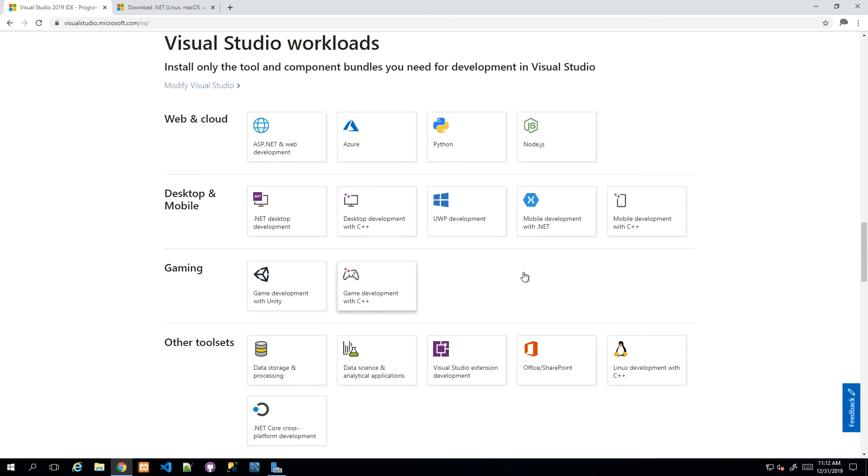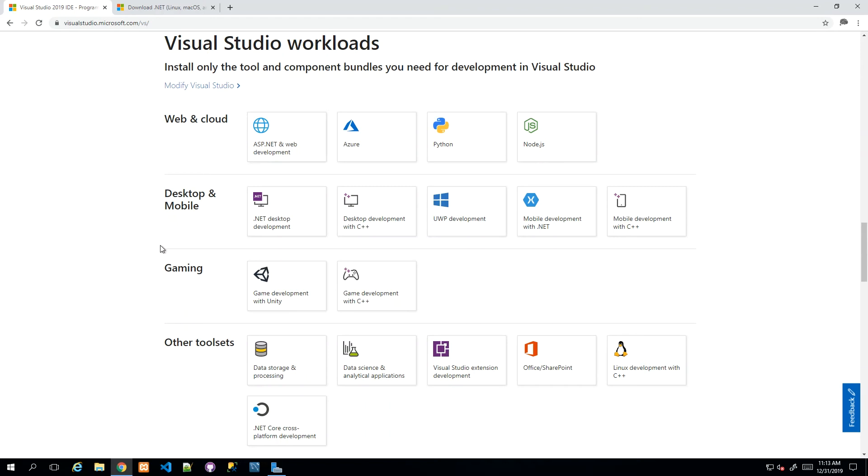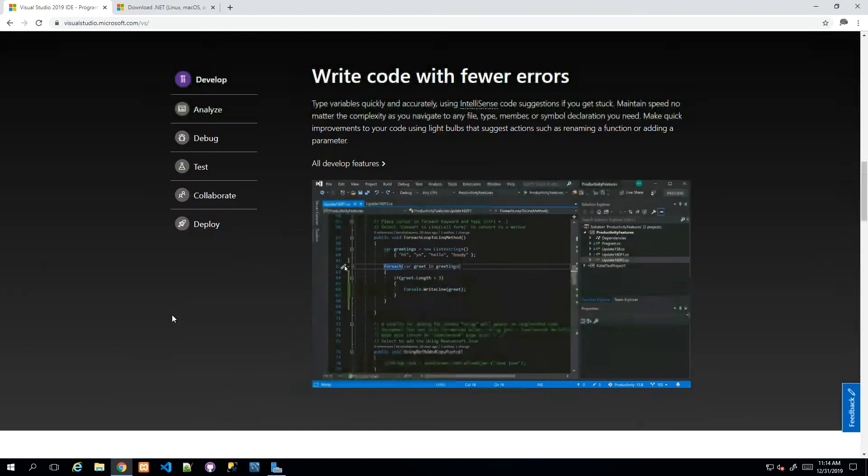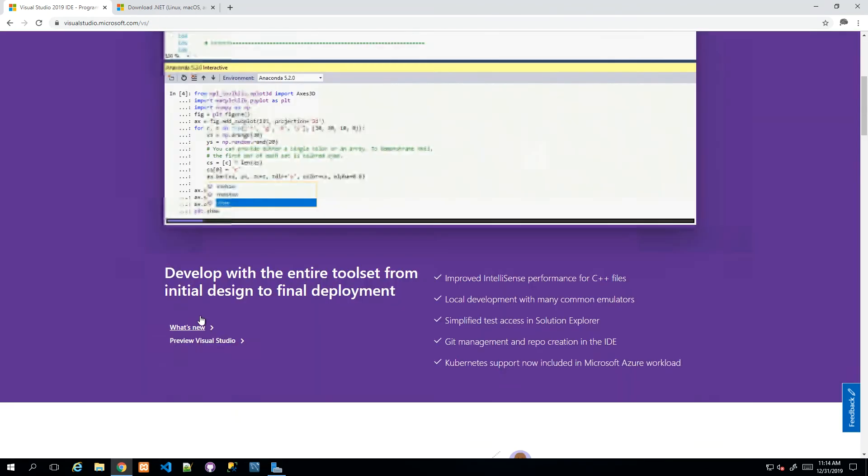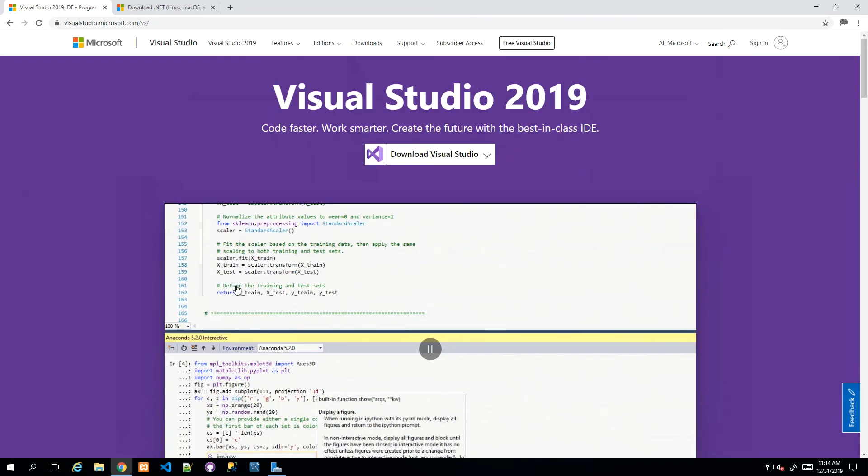We have ASP.NET and web development, Azure, Python, .NET desktop development, mobile development, quite a few things. For this course in particular, we're going to be focusing on .NET and web development.